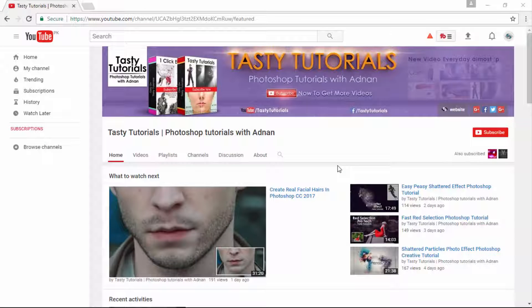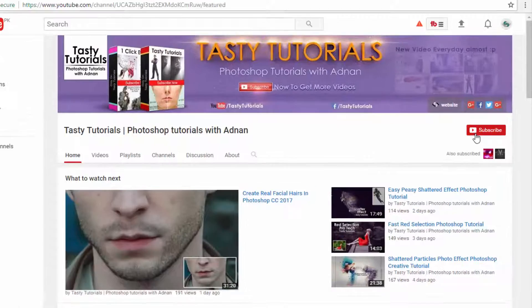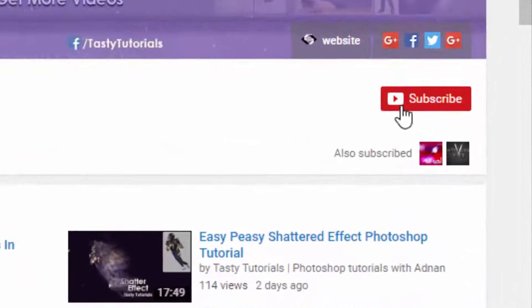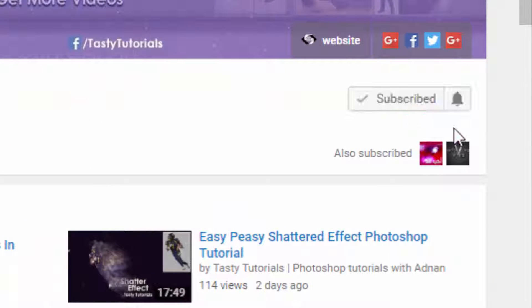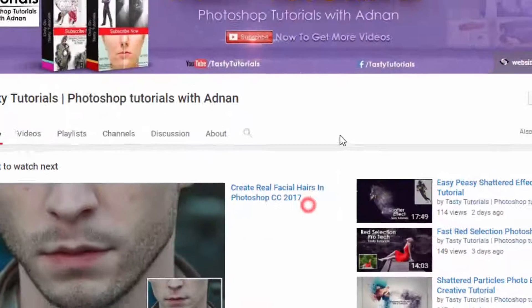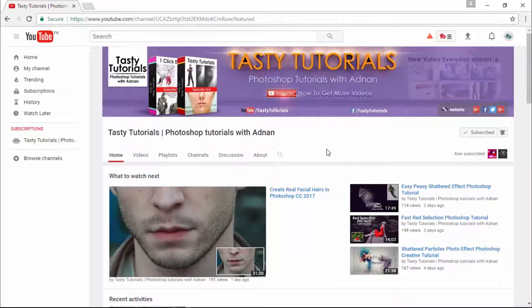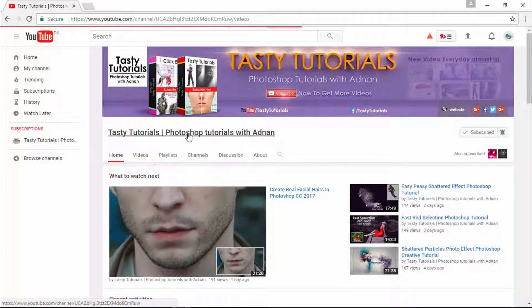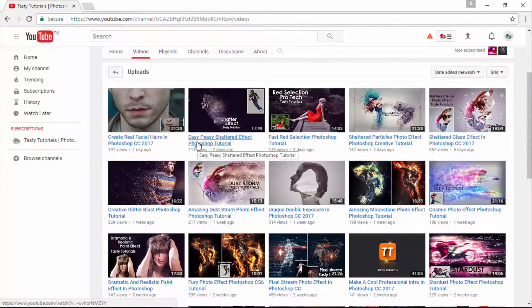Before we start, if you are new on my channel or if you did not subscribe, just go to my channel and click on subscribe. Make sure to click on the bell button, check mark 'send me all notifications for this channel,' and click on save. By doing this, you will get every single update of my new videos. Visit my channel — I am sure you will find a lot more cool stuff there.